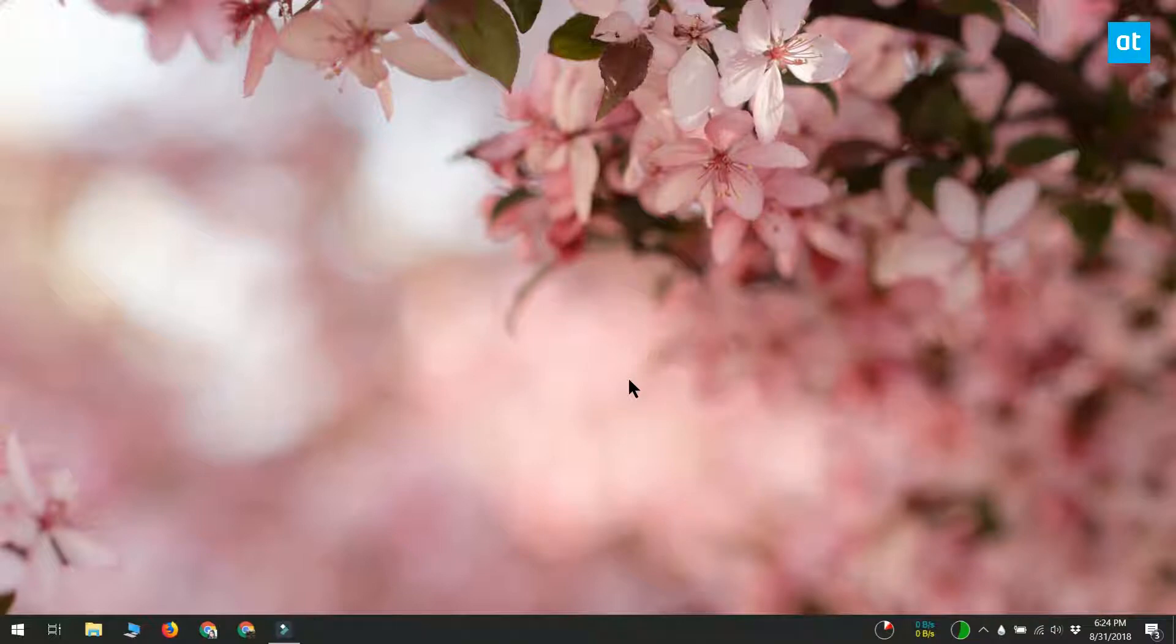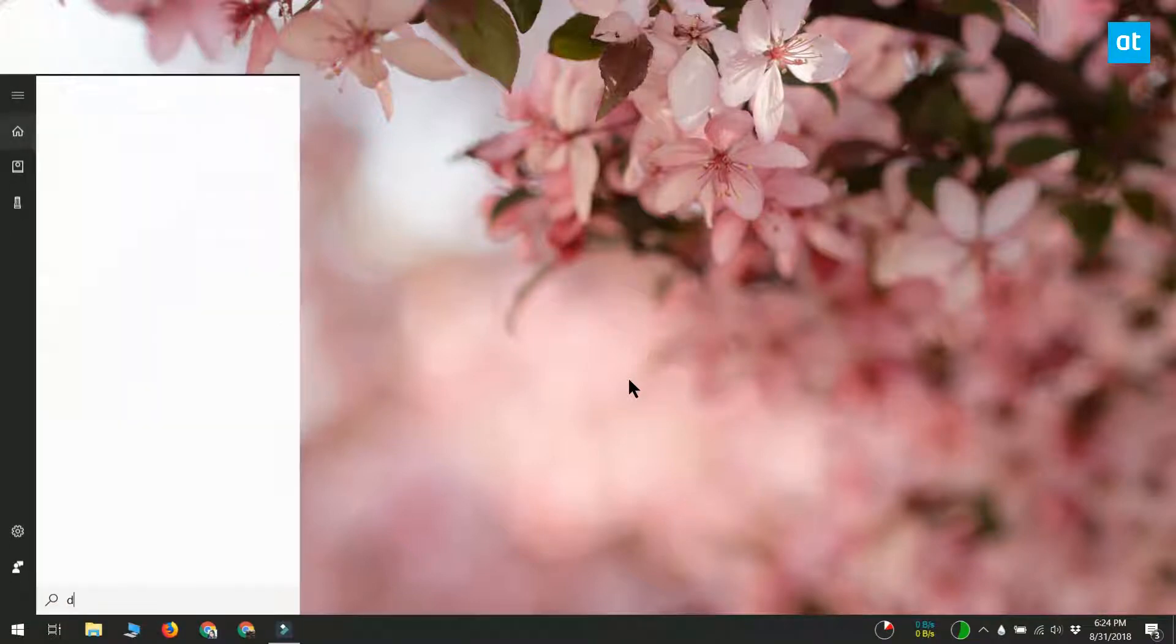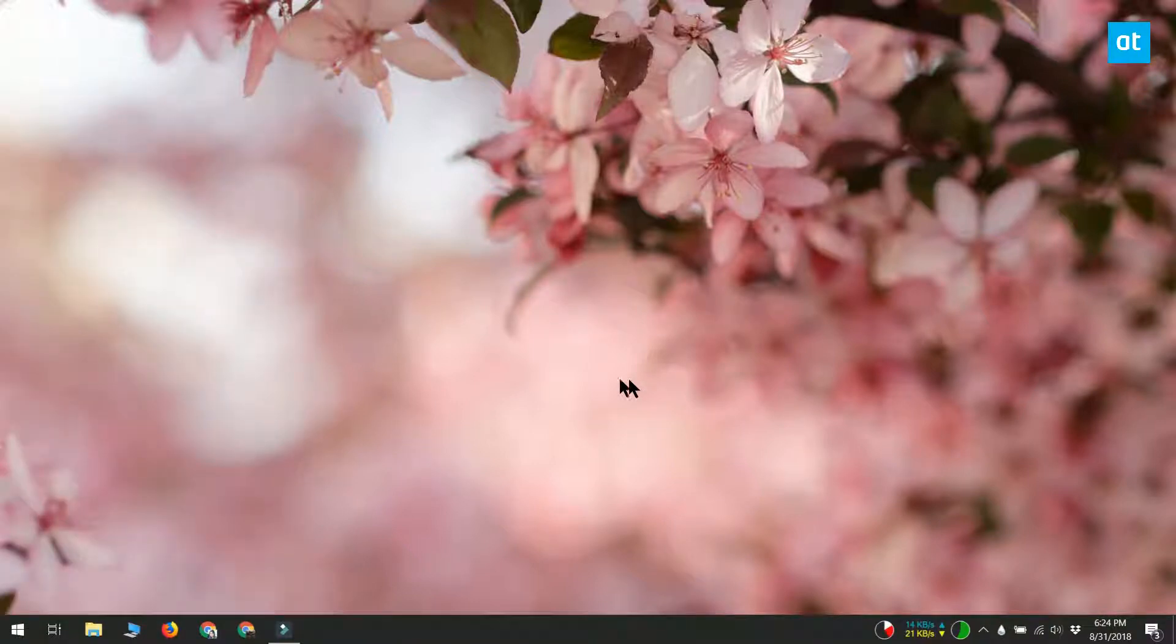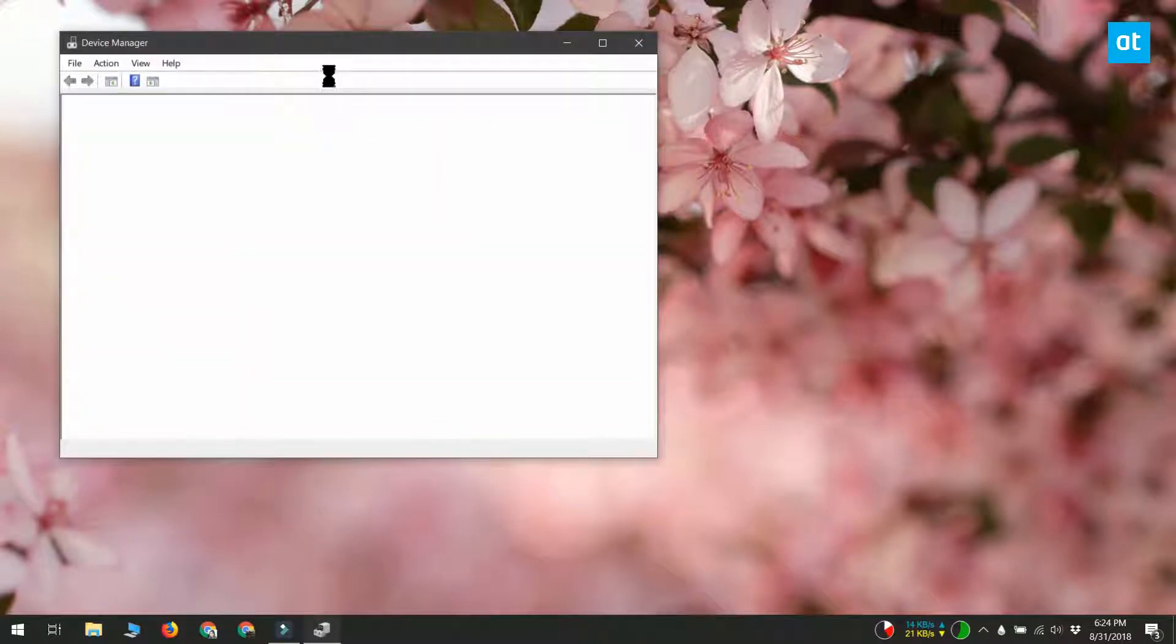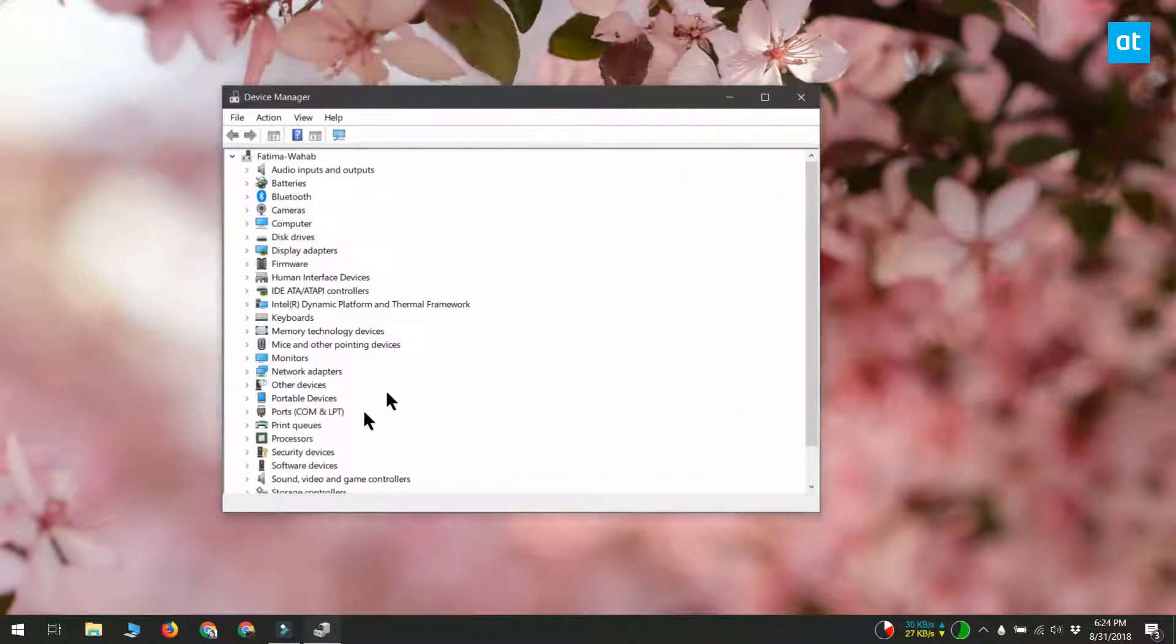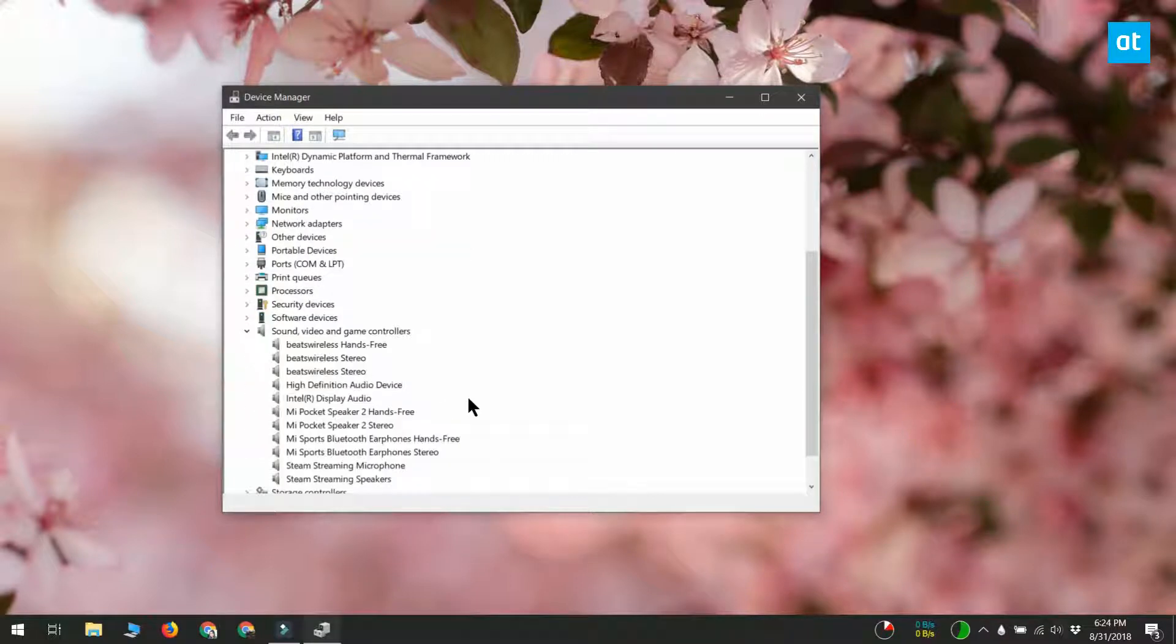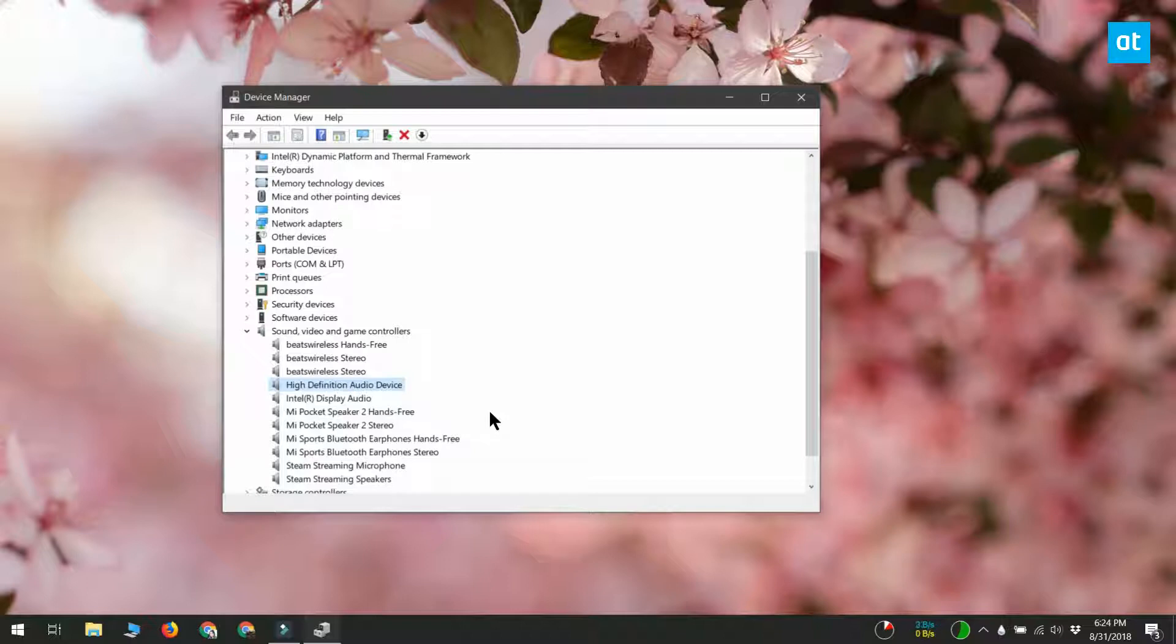Open Device Manager and expand the sound, video, and game controllers devices. Now look for your audio device. The audio device is going to be the name of your sound card. It's not going to be something like the name of any Bluetooth speaker that you've connected or any headphone that you've connected.